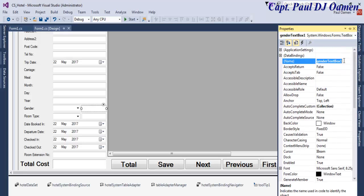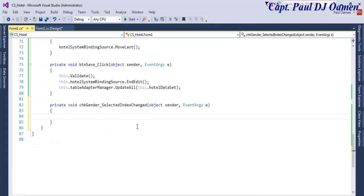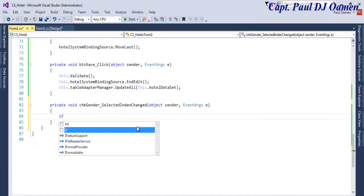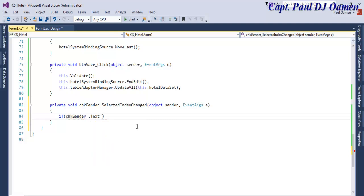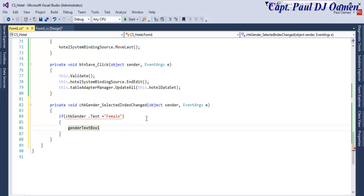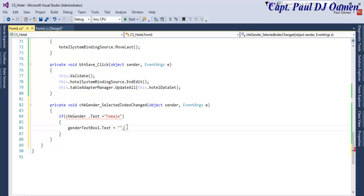Copy that and double click on this. Let's go for: if chk_gender dot text equals female, then that text box dot text equals female. Let's say dot clear — we clear it first because there's something in there, and then we enter female.